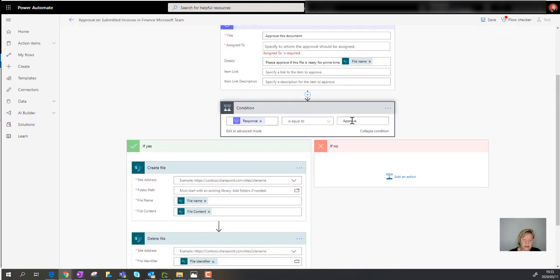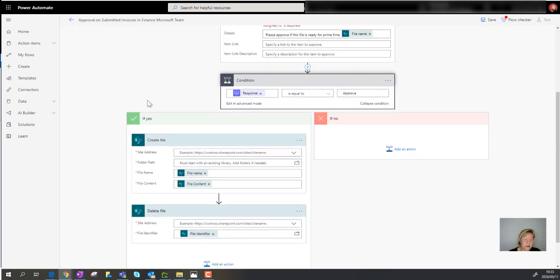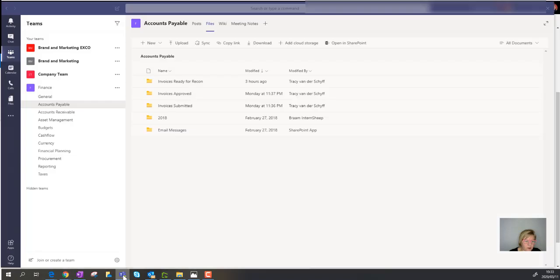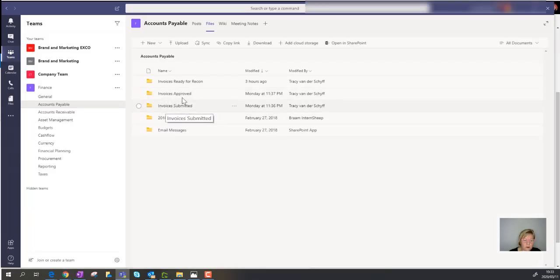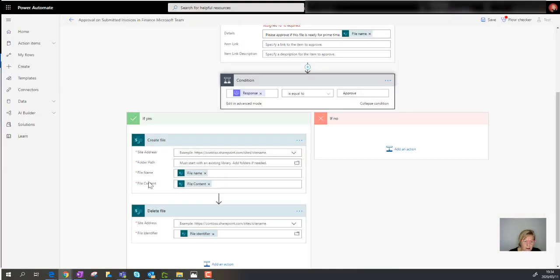Scrolling down, there's a condition: when the approval response is 'Approved,' it creates a file in the next folder — so the document moves from the submitted folder to the approved folder. It doesn't technically move the file; it creates a new file in the destination folder and then deletes the file from the original folder.